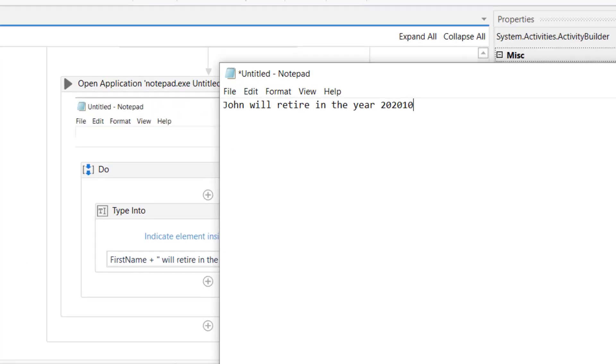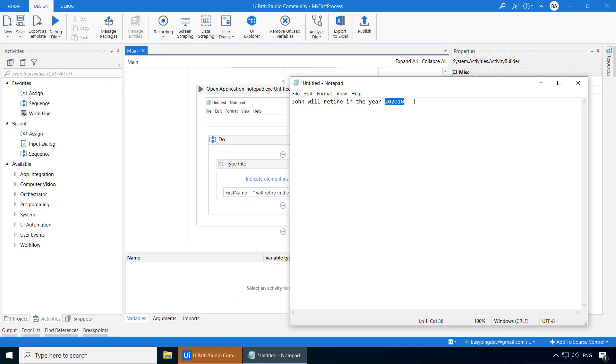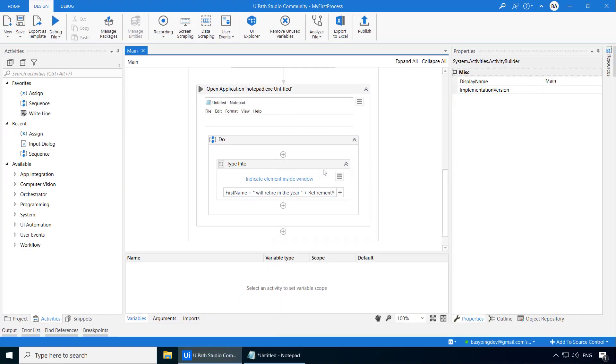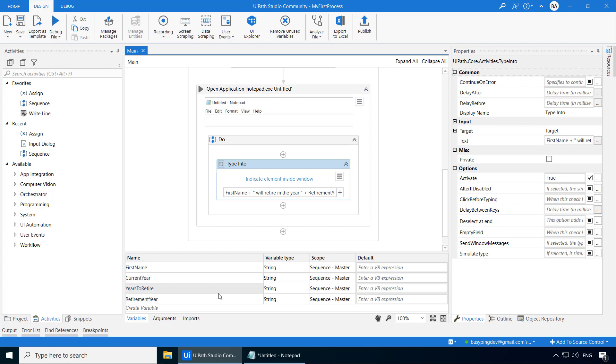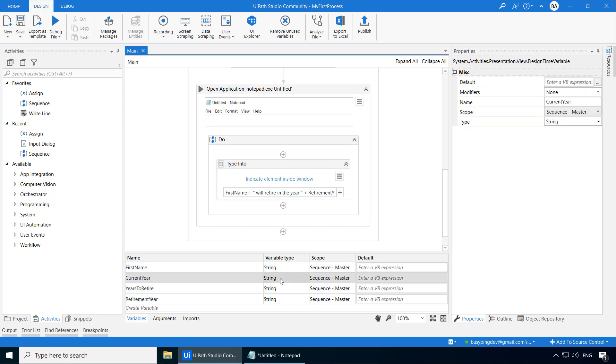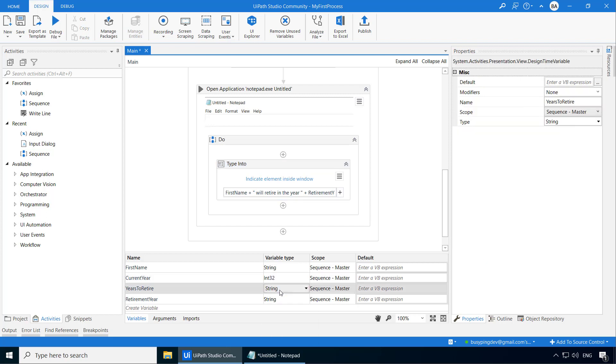John will retire in the year 202,010. Well, it looks like John is never going to retire. So you might have already guessed what happened here. We have set all these variables as string. So UiPath treated it as a text and concatenated the two numbers, 2020 and 10, instead of adding them as numbers.